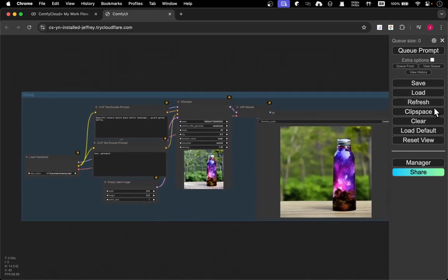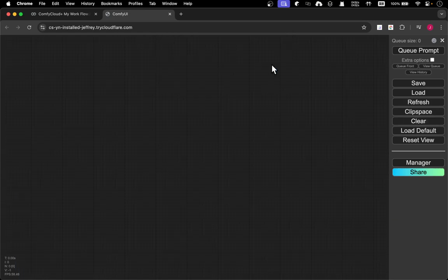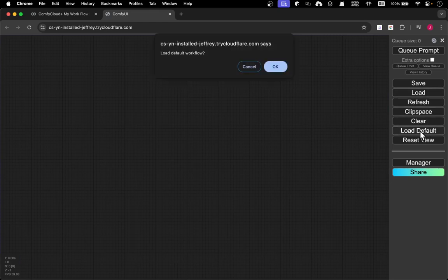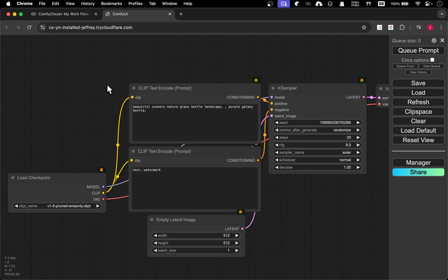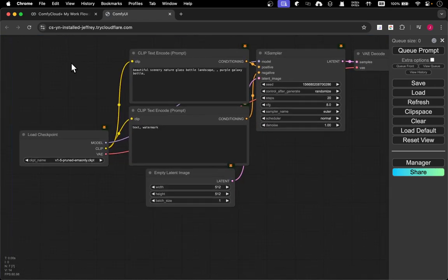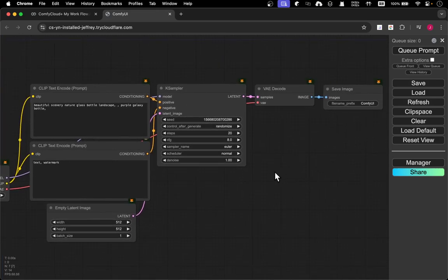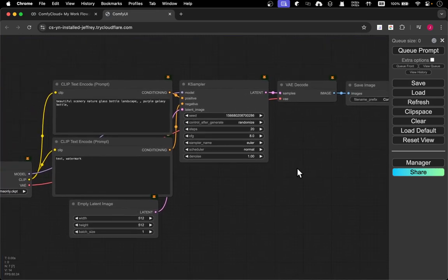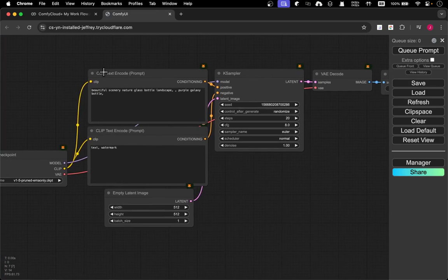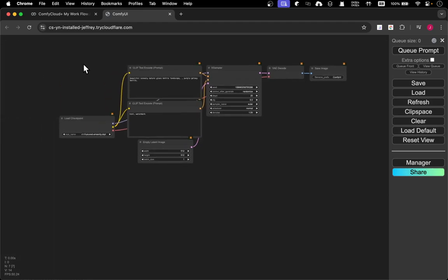Right now as you can see this is the default. Let's start from scratch — clear everything and load the default workflow. We get a load node, a prompt, a KSampler, a latent image, a VAE decode, and a save image node. Nothing wrong with that, but what I'm going to show you is that you can put everything inside a group and make multiple groups to compare things.